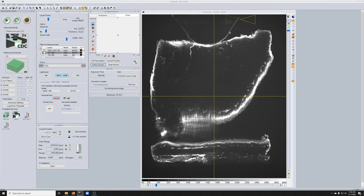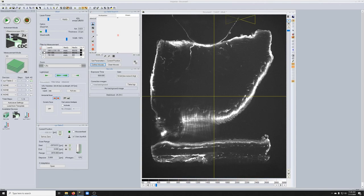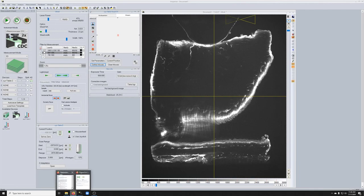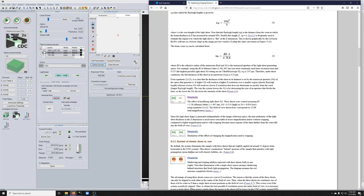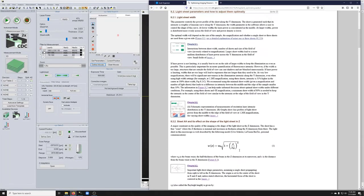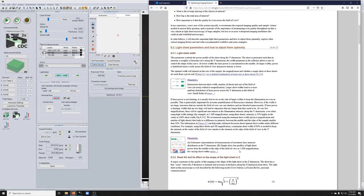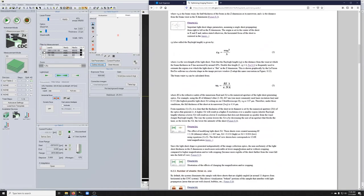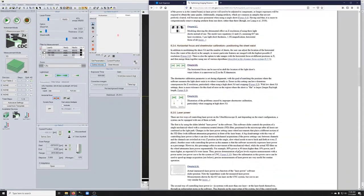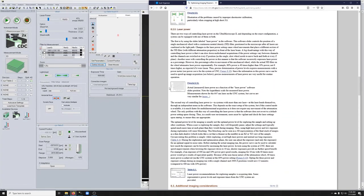This is something that's very confusing about this instrument, but when you change this, this is not the percent laser power, even though it says percent and it's in a box that says laser power. This is percent of movement of an optical component that changes the laser power non-linearly, according to a relationship that is pasted on the wall of this room, and that's also in my light sheet guide. Let's see if I can find it here. Here we go.